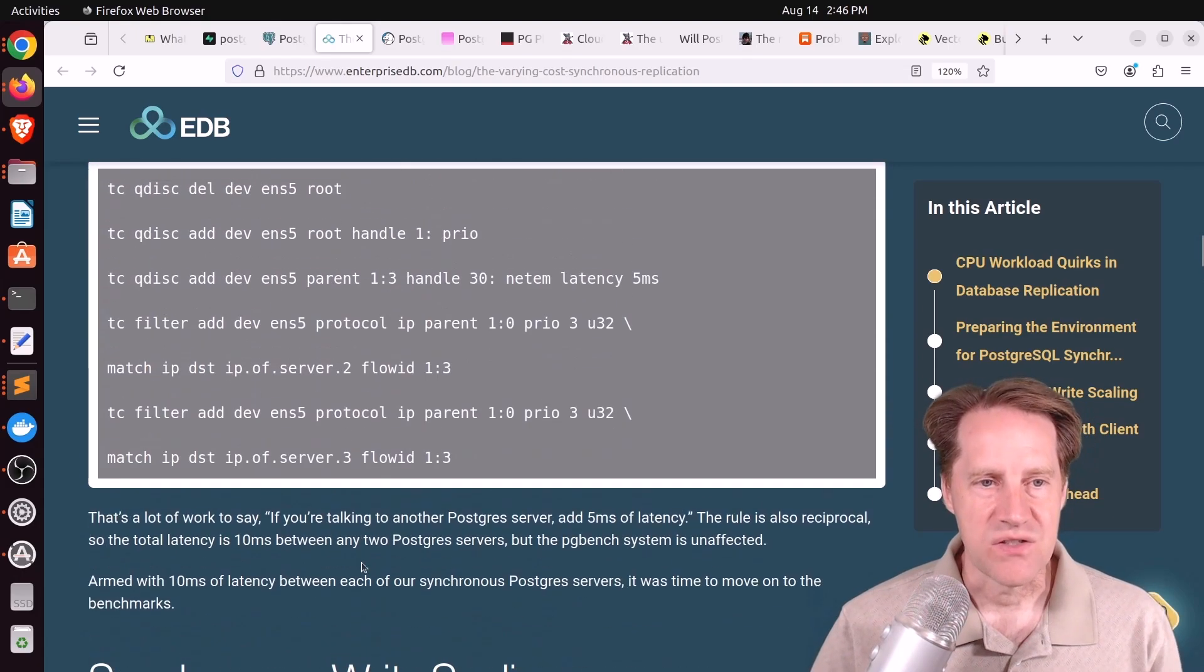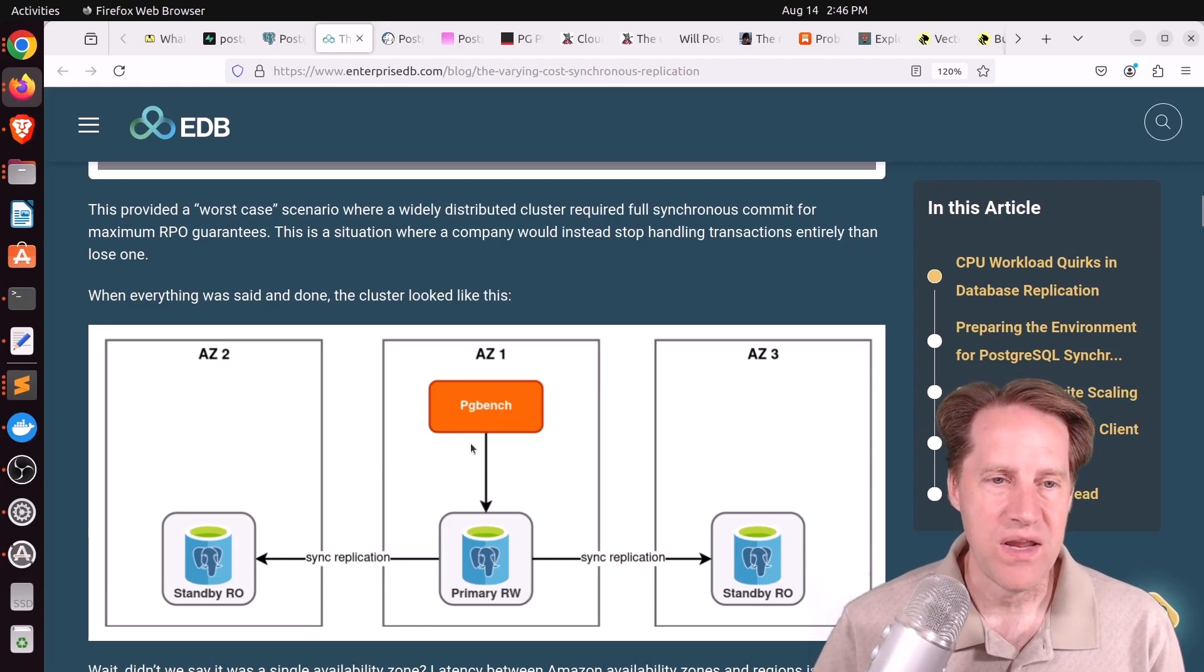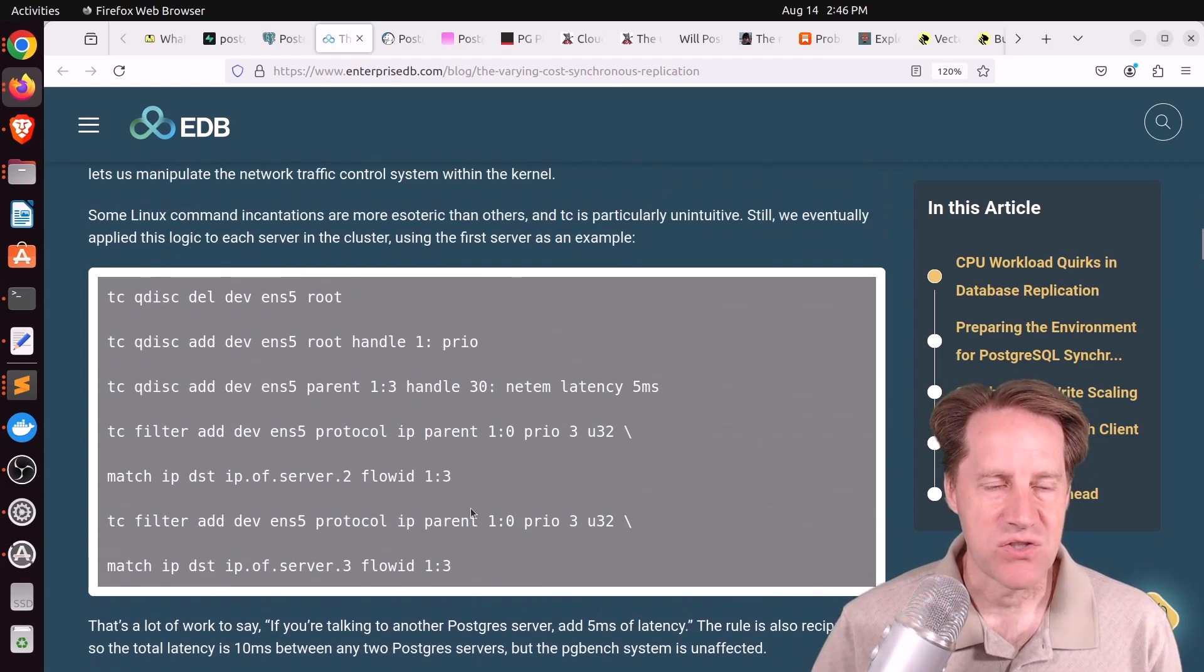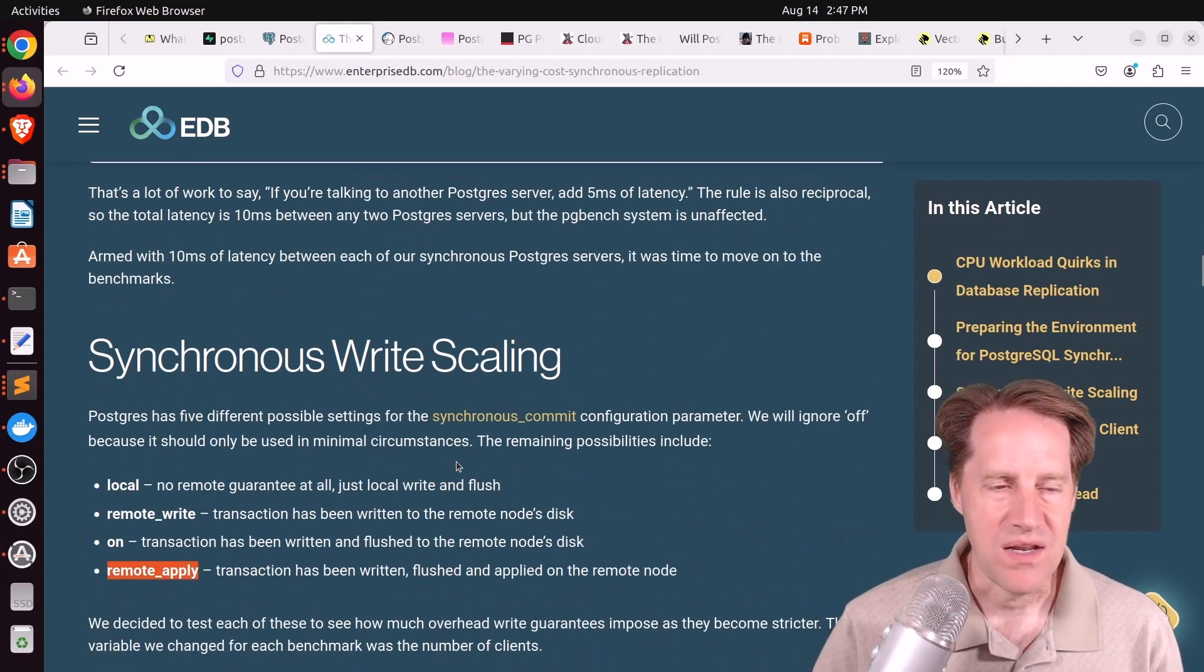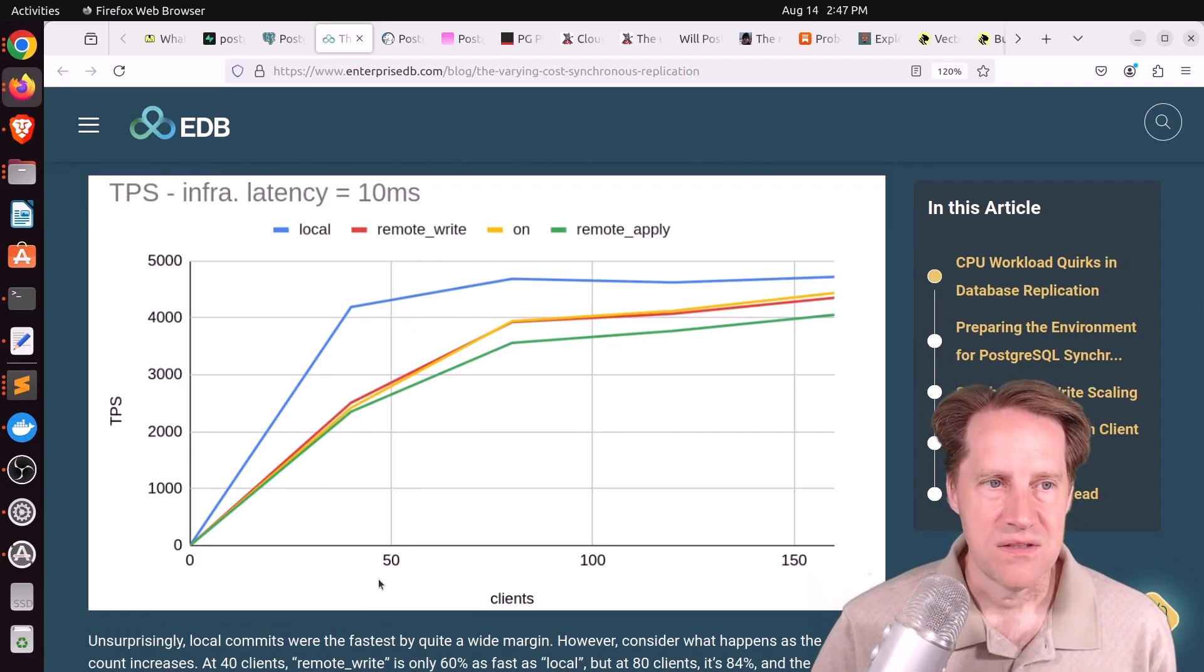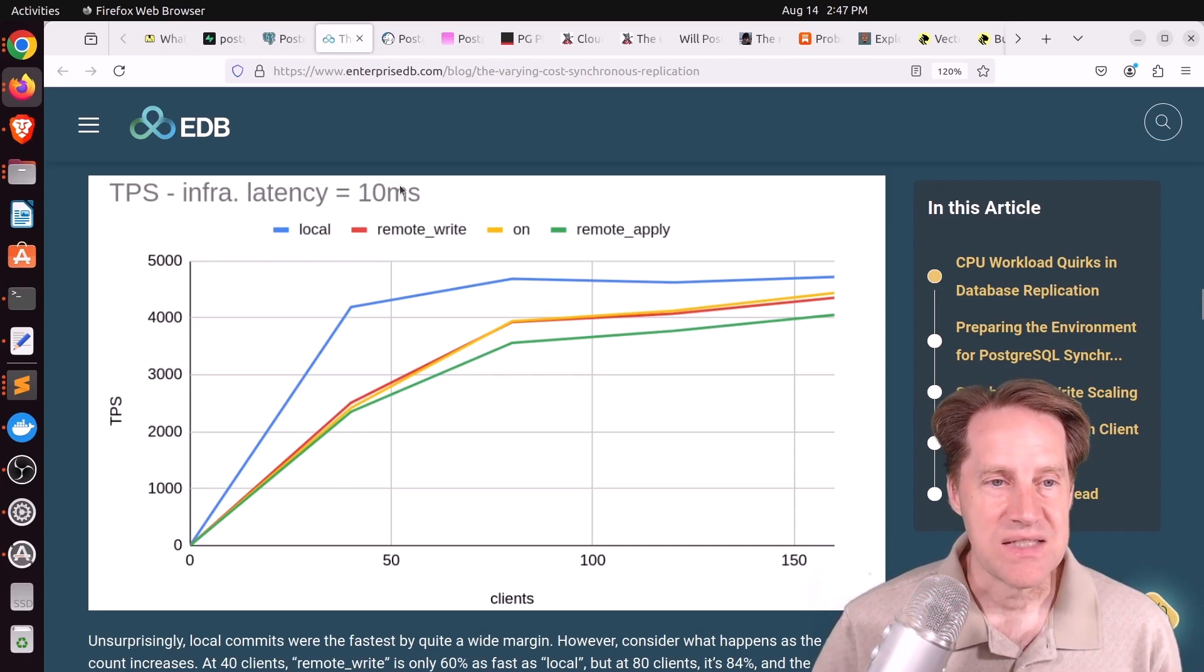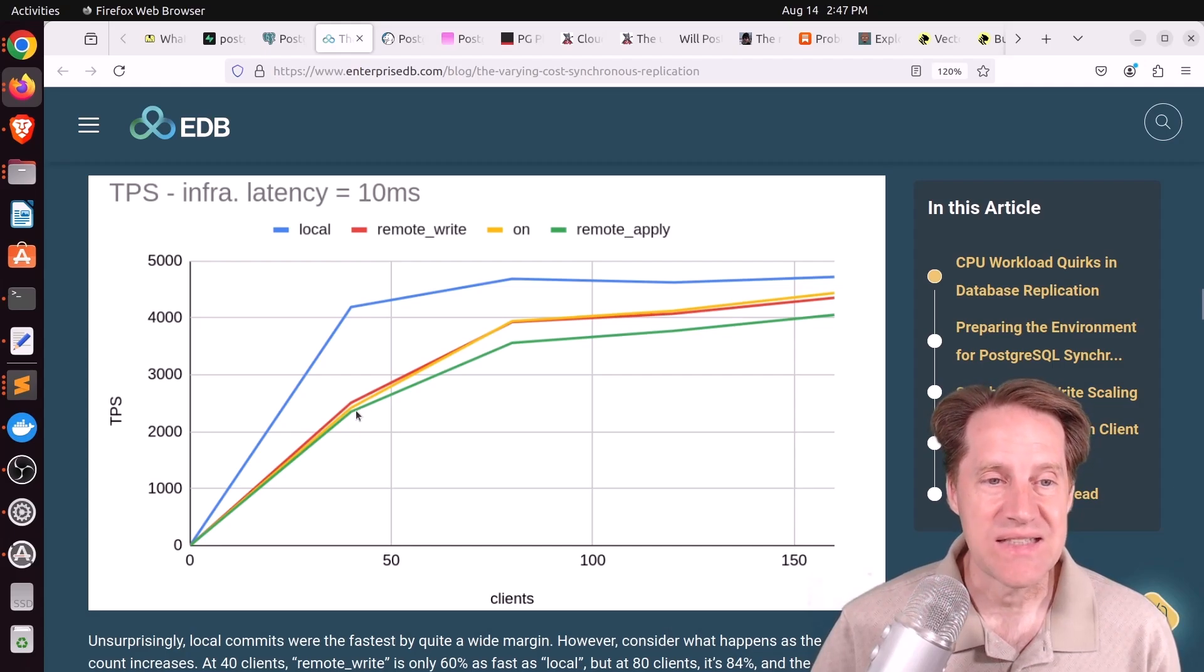As you go from local to remote write to on to remote apply, each of these adds more latency to it because you have to wait longer and longer before a given session can return control back to the client. And this gets worse the longer distance or the greater latency that is between the different servers. What they did in this blog post is they actually fabricated a 10 millisecond delay between each of the instances. And they used pgbench to run at different client amounts to see what the transactions per second were, as well as the query latency. With the 10 millisecond delay, you can see at a client count of only 40, the synchronous options other than local were about half as fast. So that's a significant price to pay.